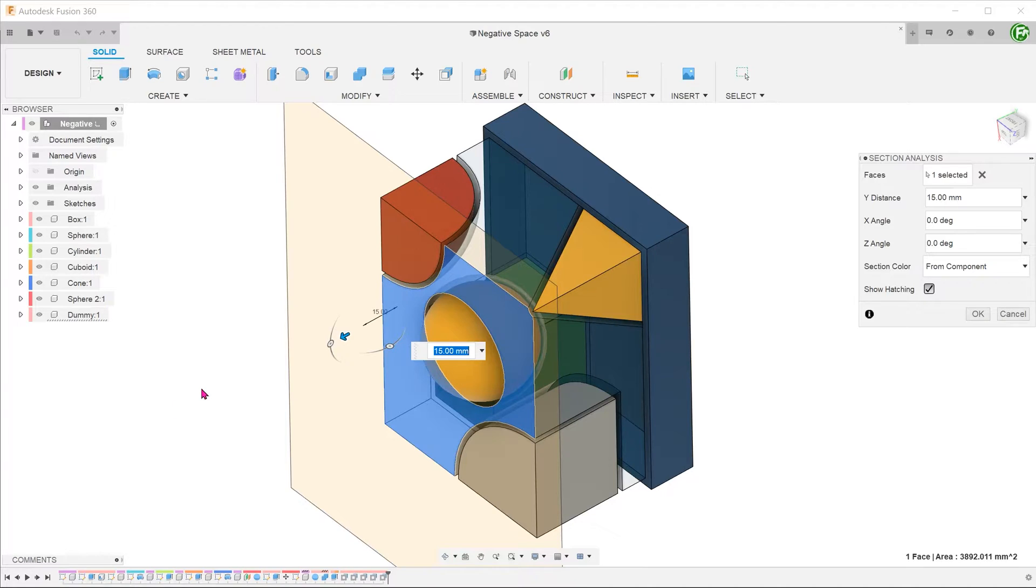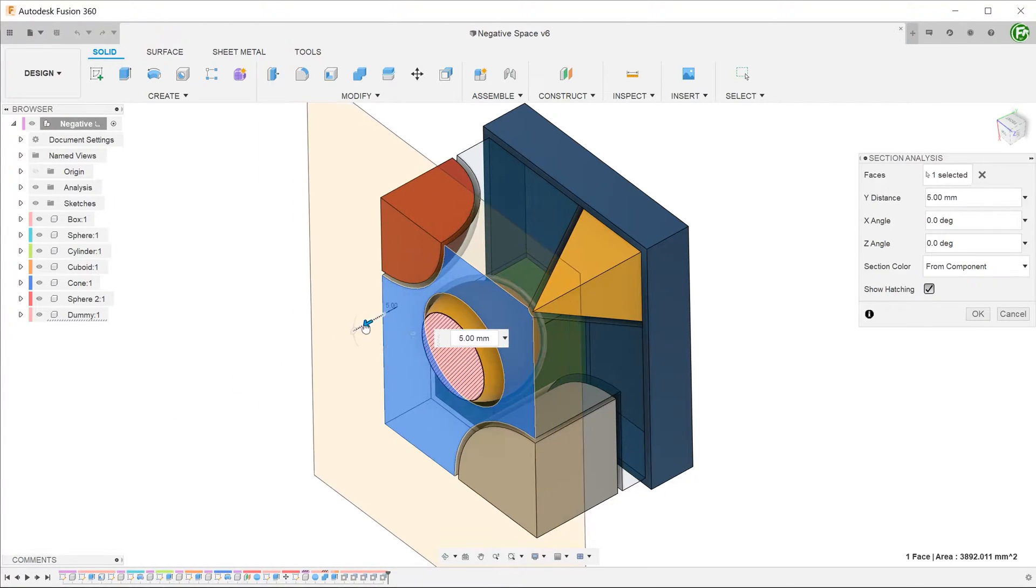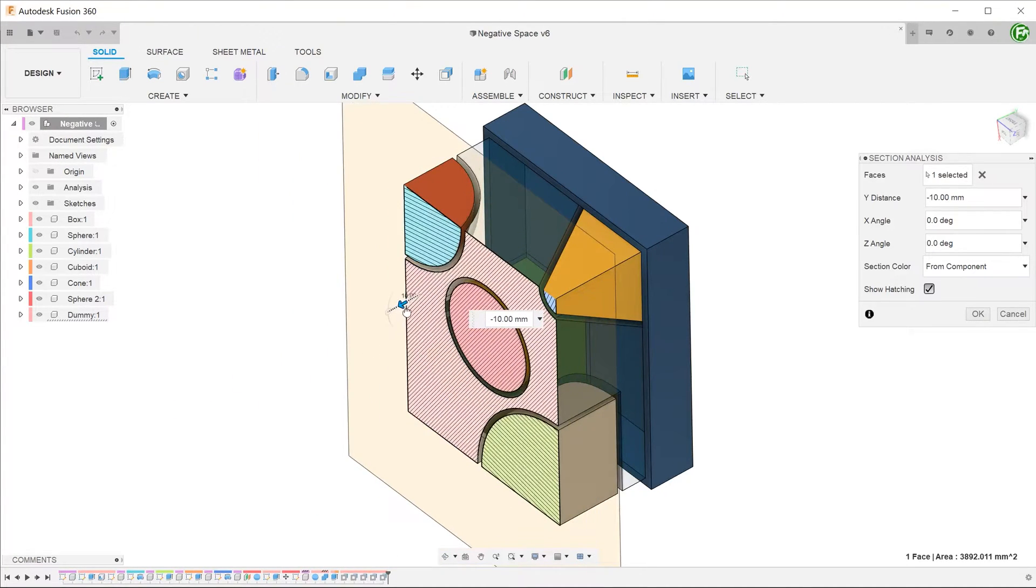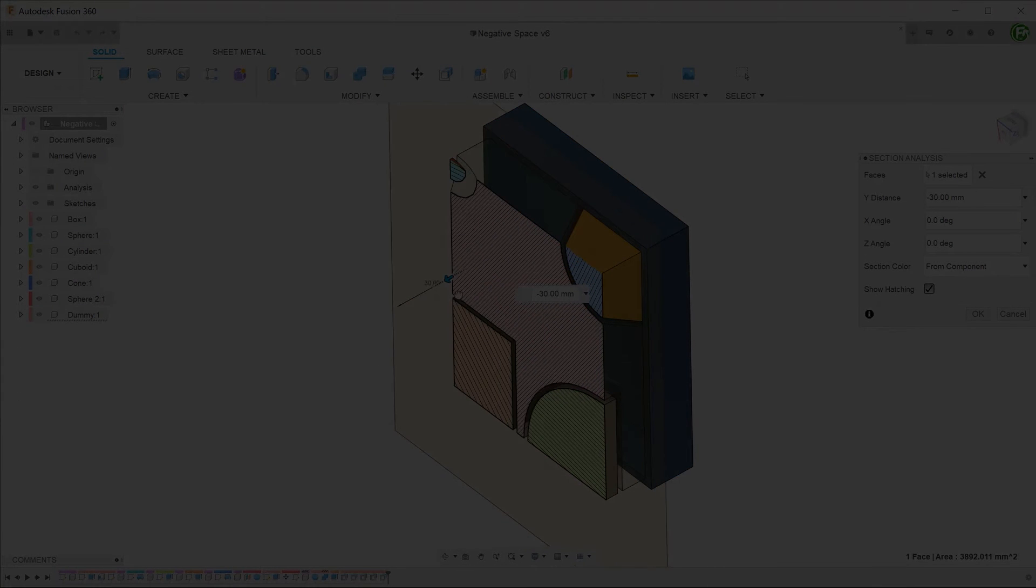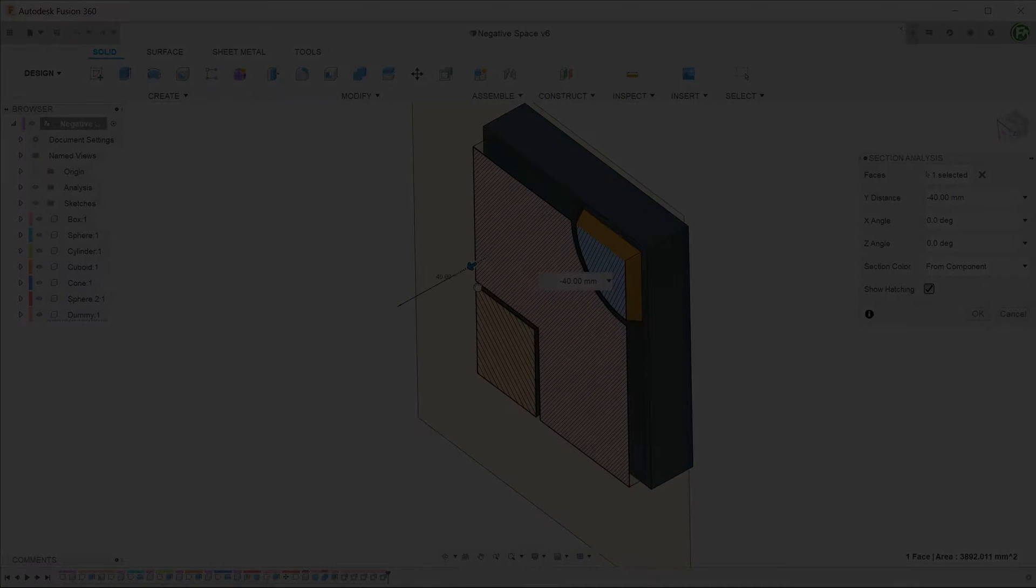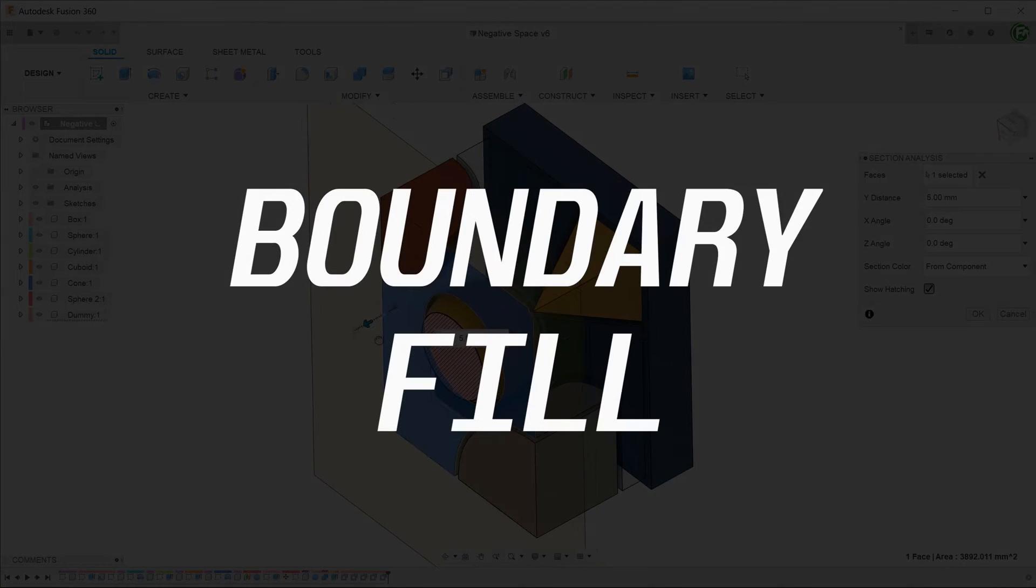By the end of this video, you would be able to create a solid out of the empty space in the cavity. This can be done by one of two methods, the combine command or the boundary fill command.